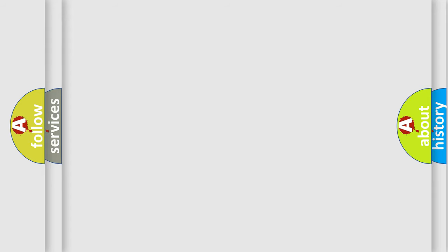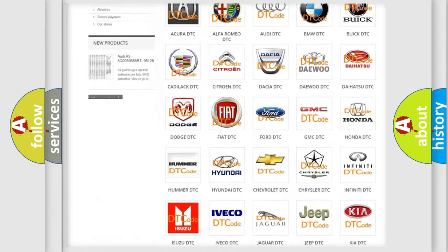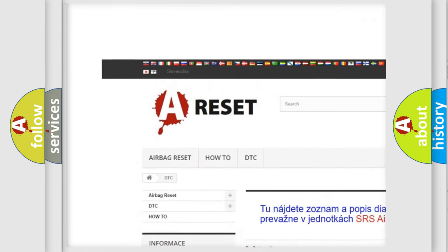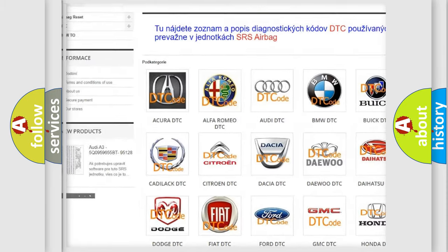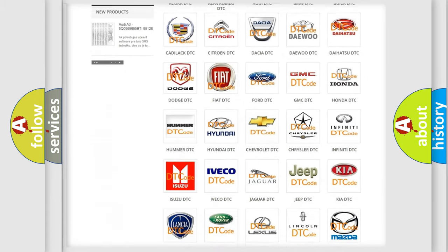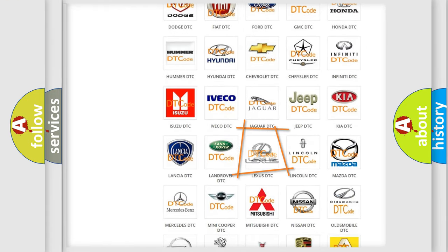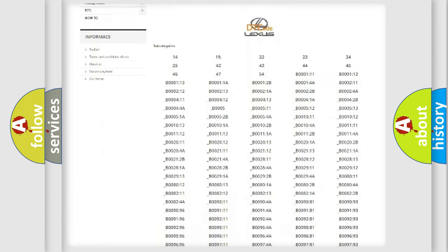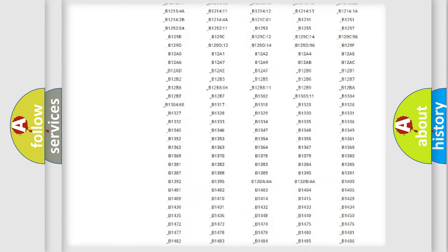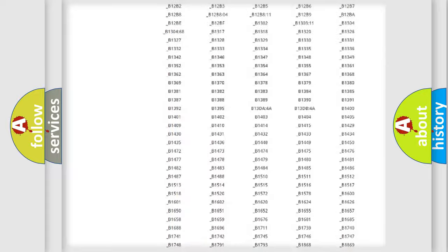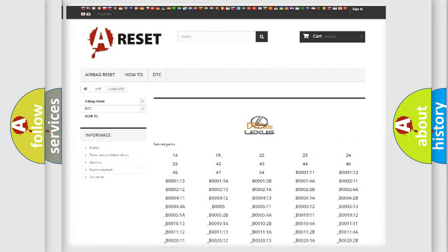Our website airbagreset.sk produces useful videos for you. You do not have to go through the OBD-II protocol anymore to know how to troubleshoot any car breakdown. You will find all the diagnostic codes that can be diagnosed in Lexus vehicles.